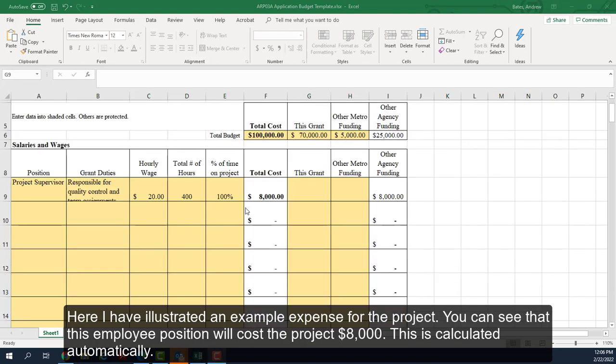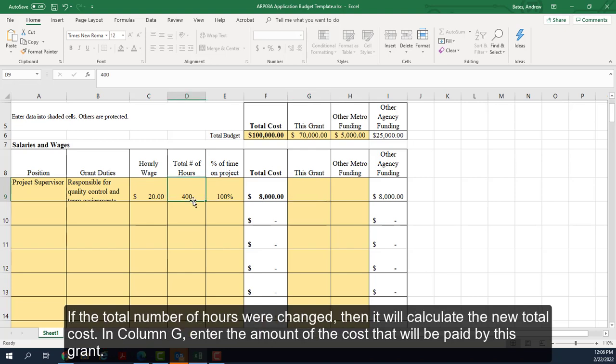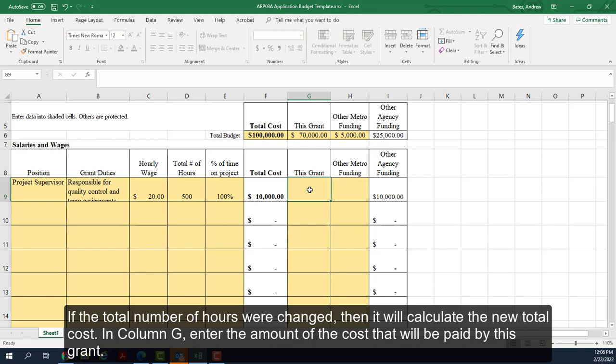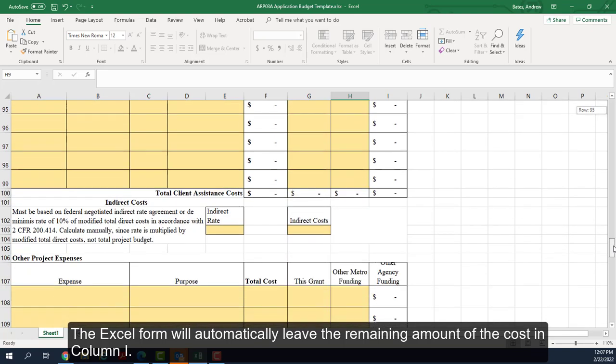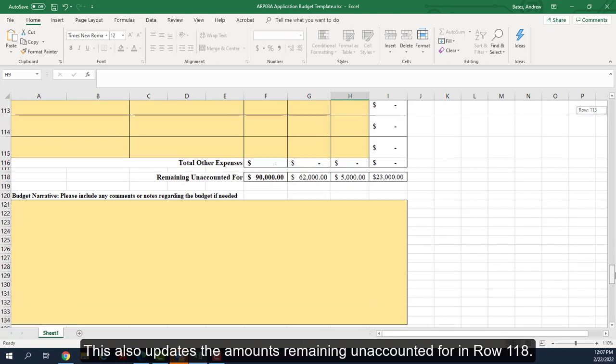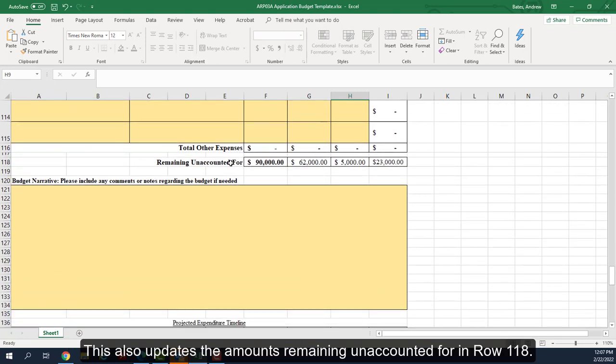Here I have illustrated an example expense for the project where you can see that this individual employee position will cost the project $8,000. This is calculated automatically. If the total number of hours were changed, then it will calculate the new total cost. In column G, enter the amount of the cost that will be paid by this grant. And the Excel form will automatically leave the remaining amount of the cost not covered by the grant in column I. This then also updates the amounts remaining unaccounted for in row 118.